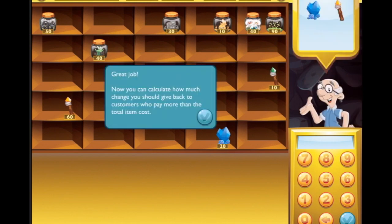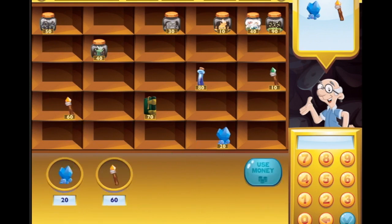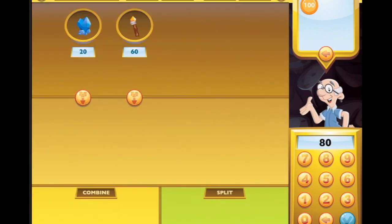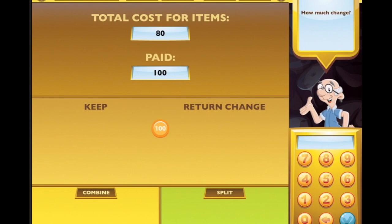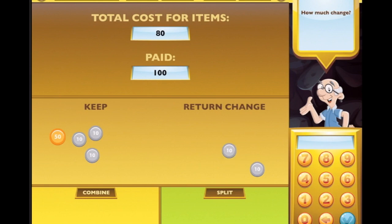Great job - now you can calculate how much change to give back to customers who pay more than the total item cost! This is fun - you level up each time. 20 and 60 - let's use our money. He's given us a hundred dollars. Total cost - split it, split it again. His total cost is 80: 50, 60, 70, 80 - there's our change, 10 and 10 makes 20.